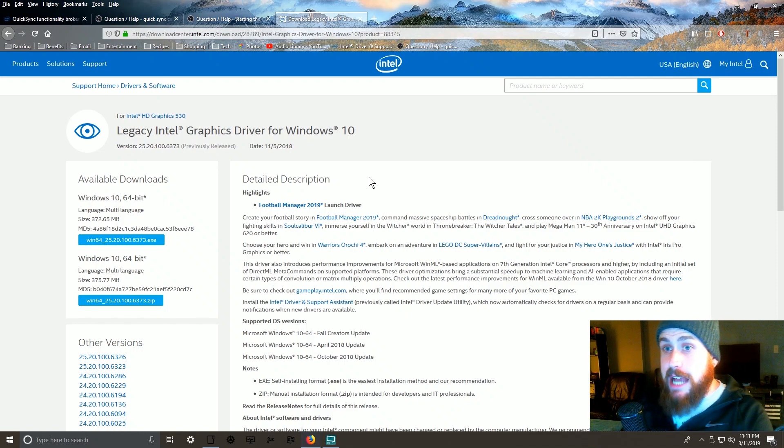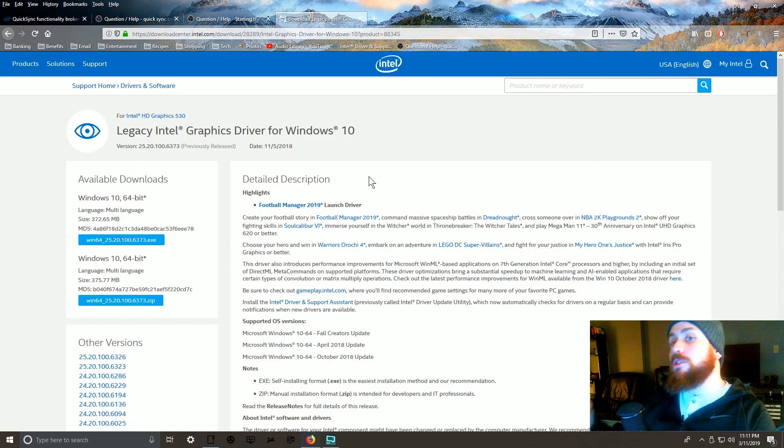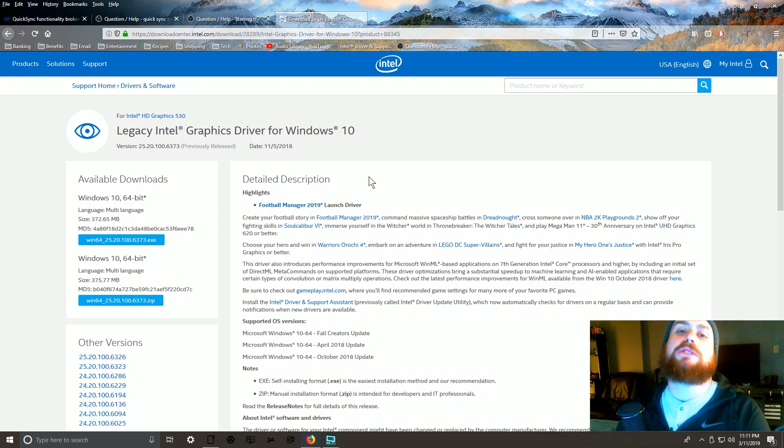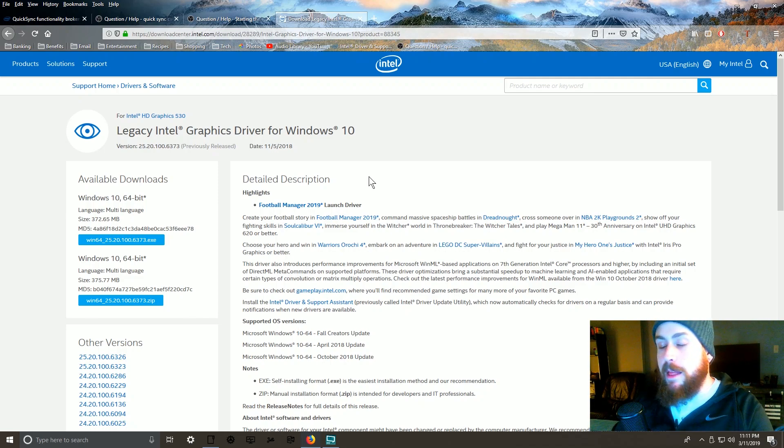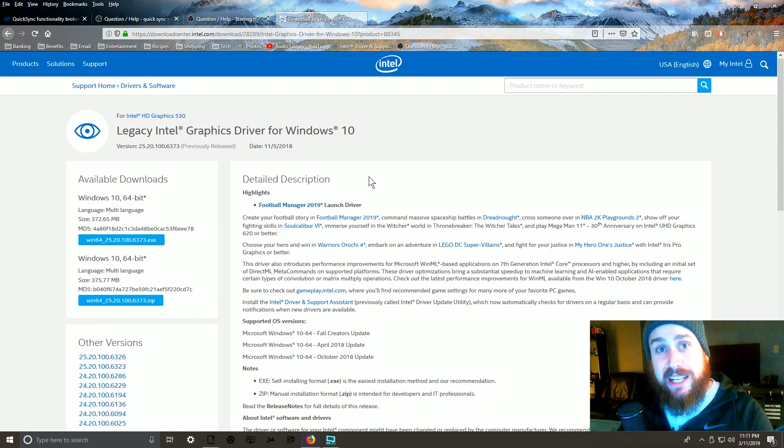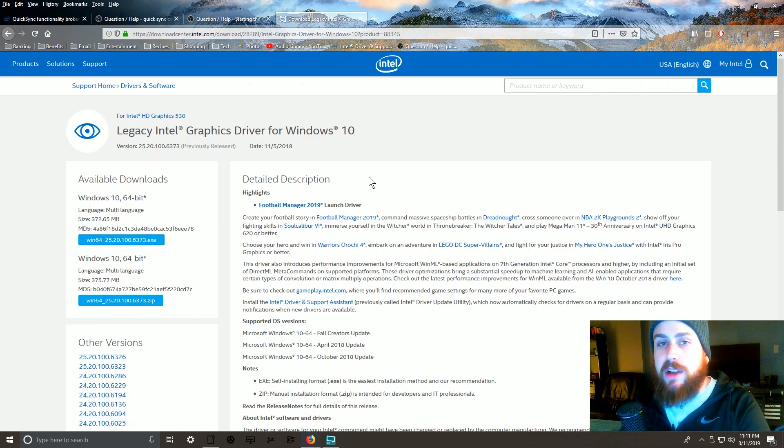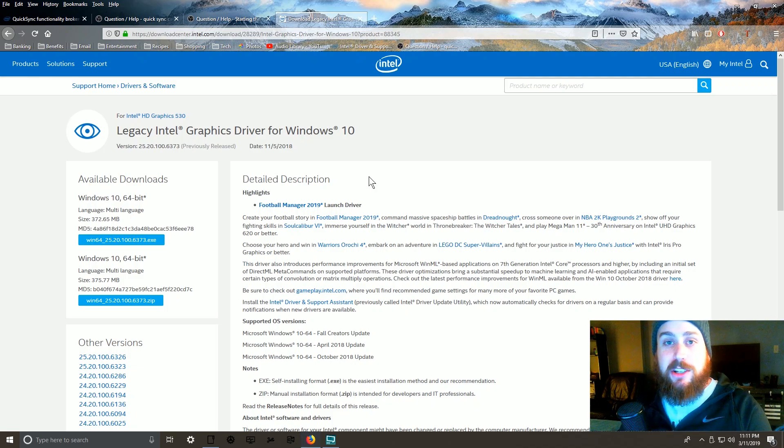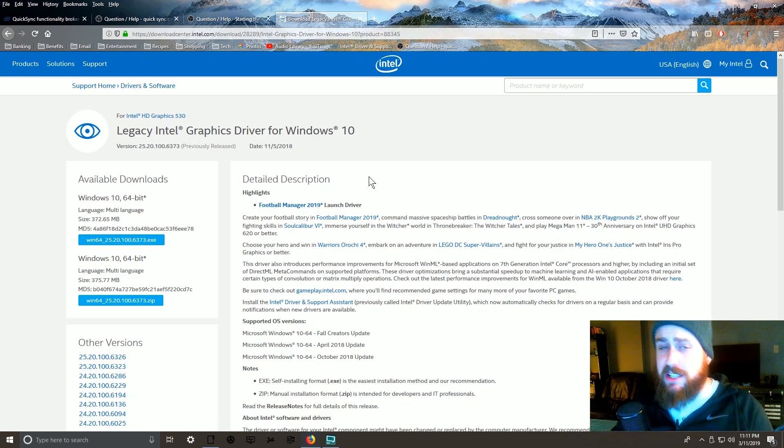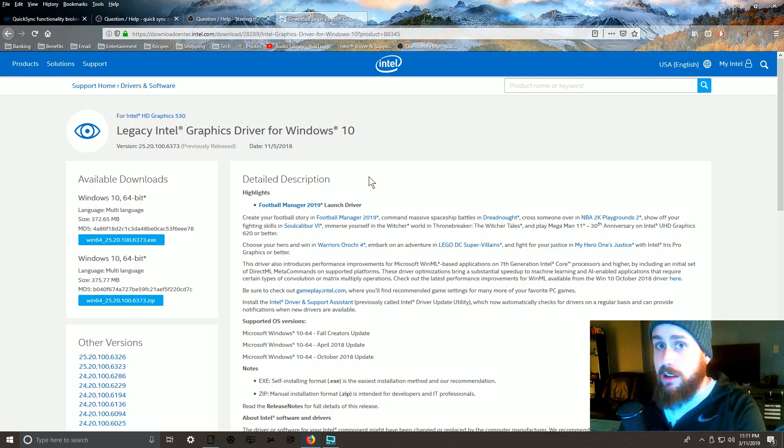So download that, run the EXE, restart your computer, and I guarantee your Quick Sync functionality will be restored. That's the quick fix for Quick Sync, and I hope it works for you guys. I almost can guarantee it will. If you have any questions about how it works or if the download's not working, I can try and fix you guys up.